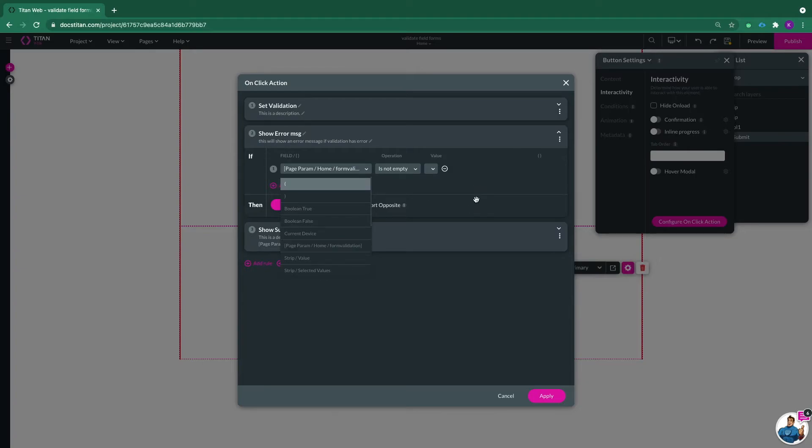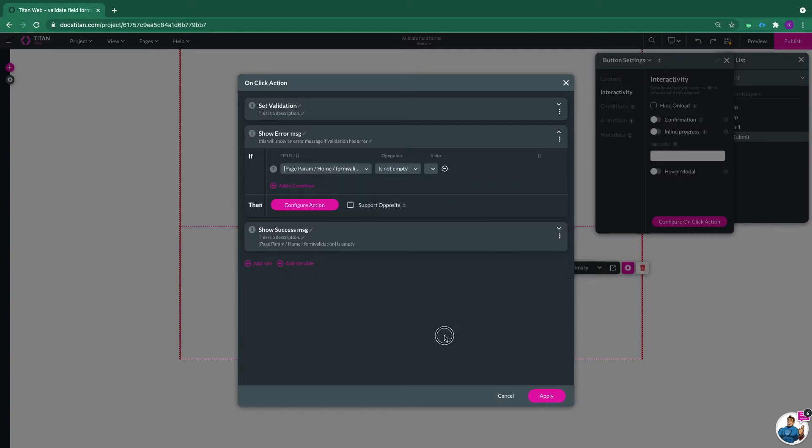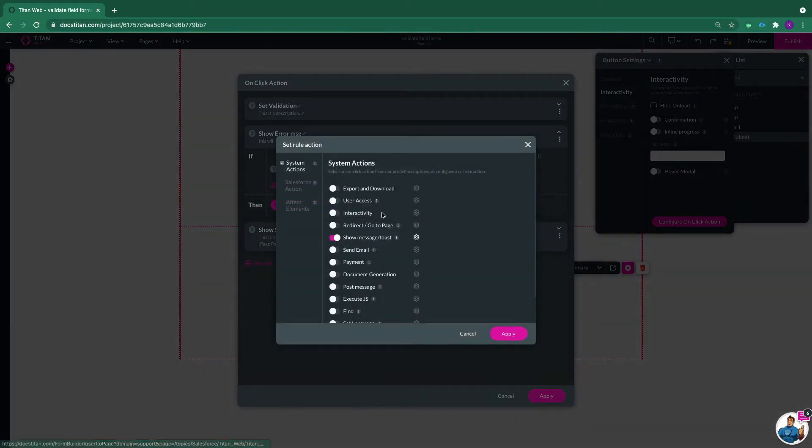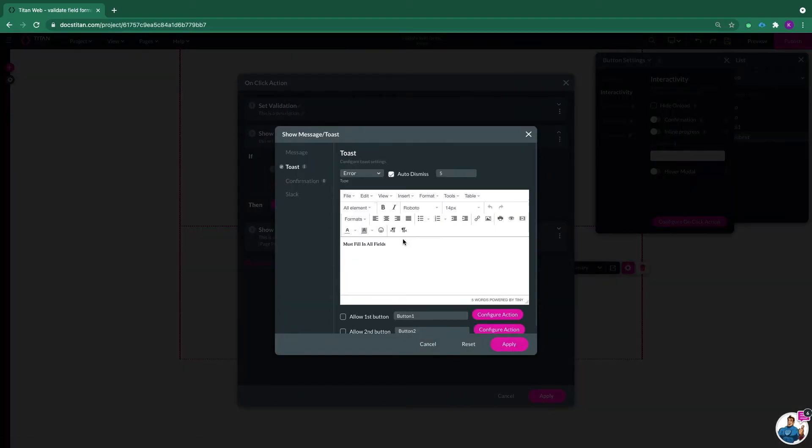then show me a message. This message is an error message since my parameter got populated with the value of the field. So this is my error message.